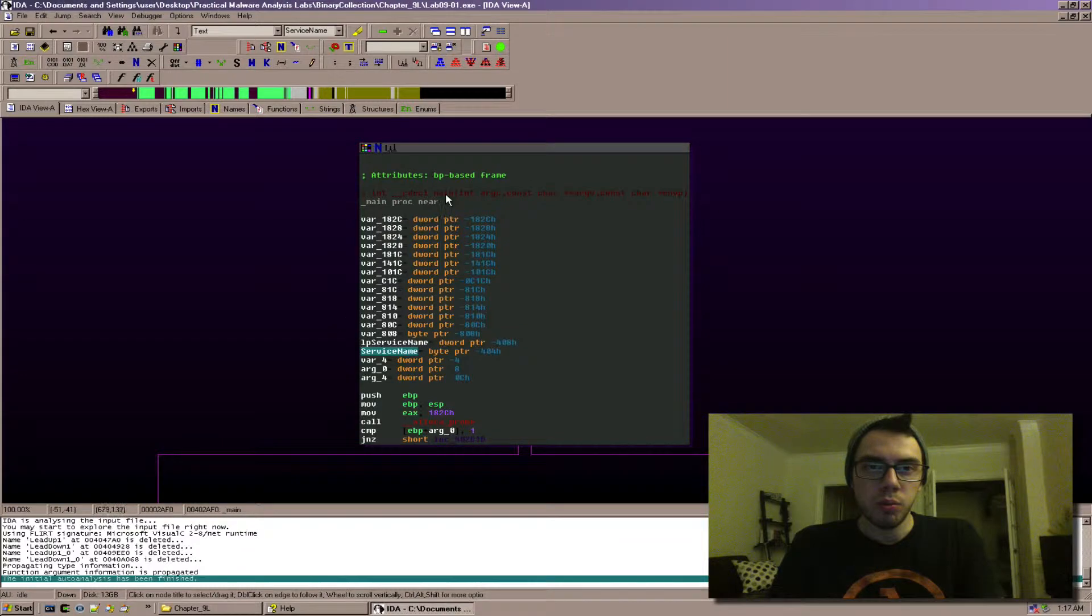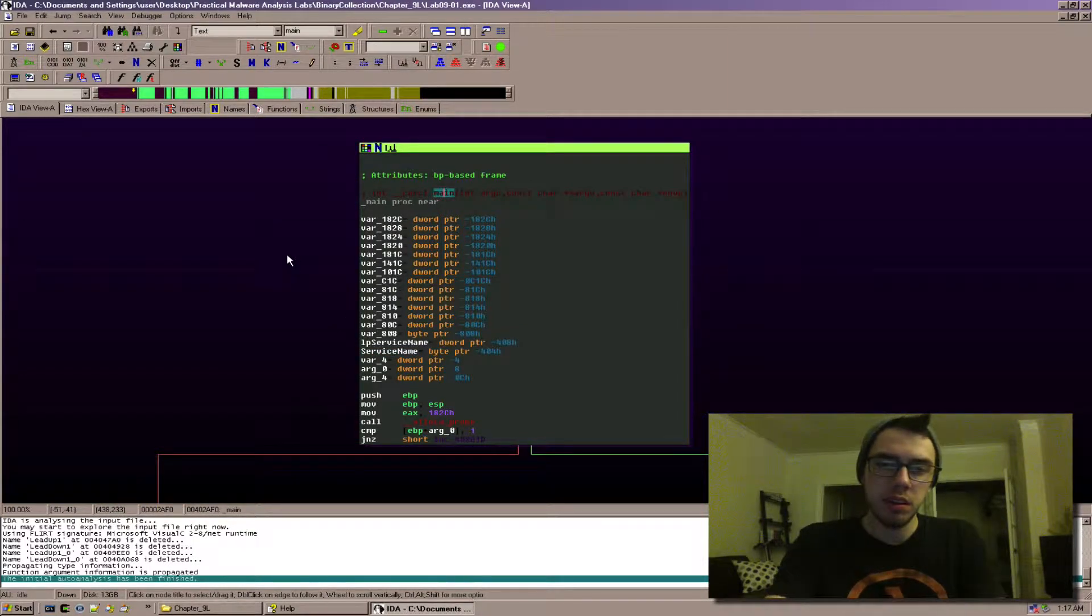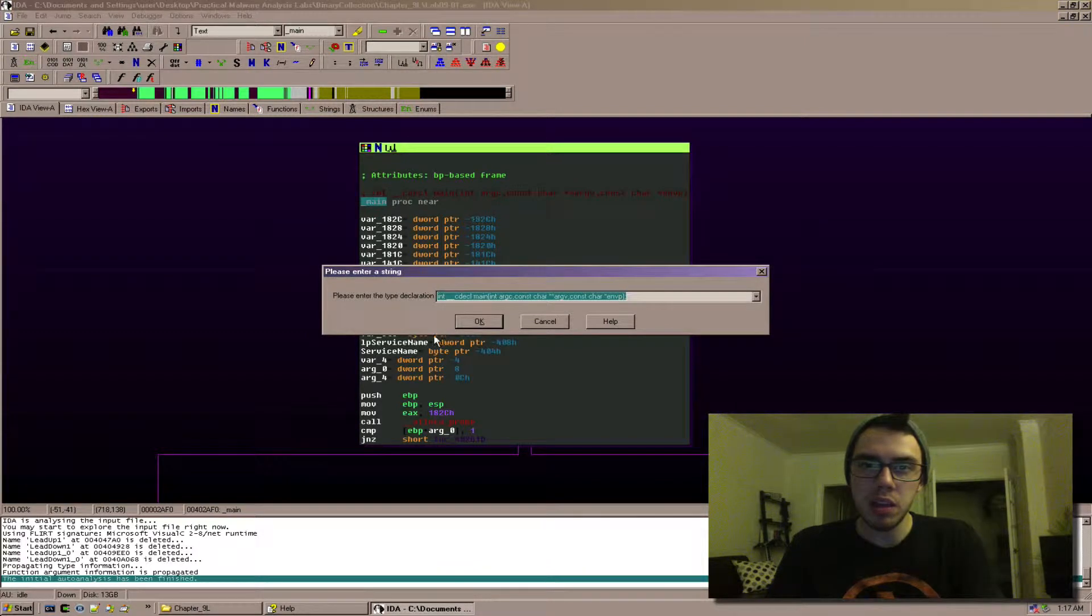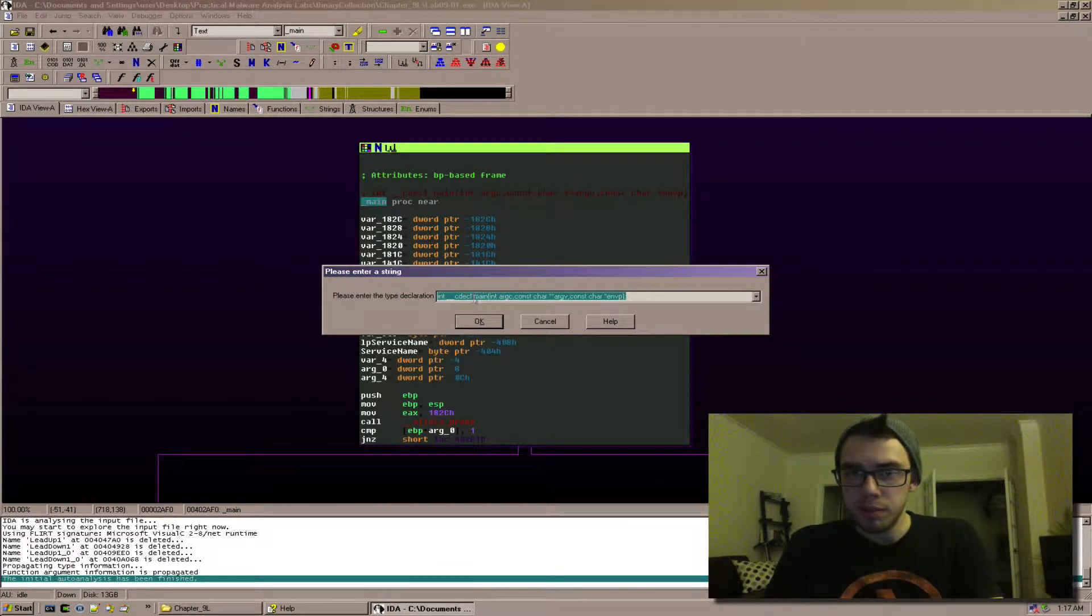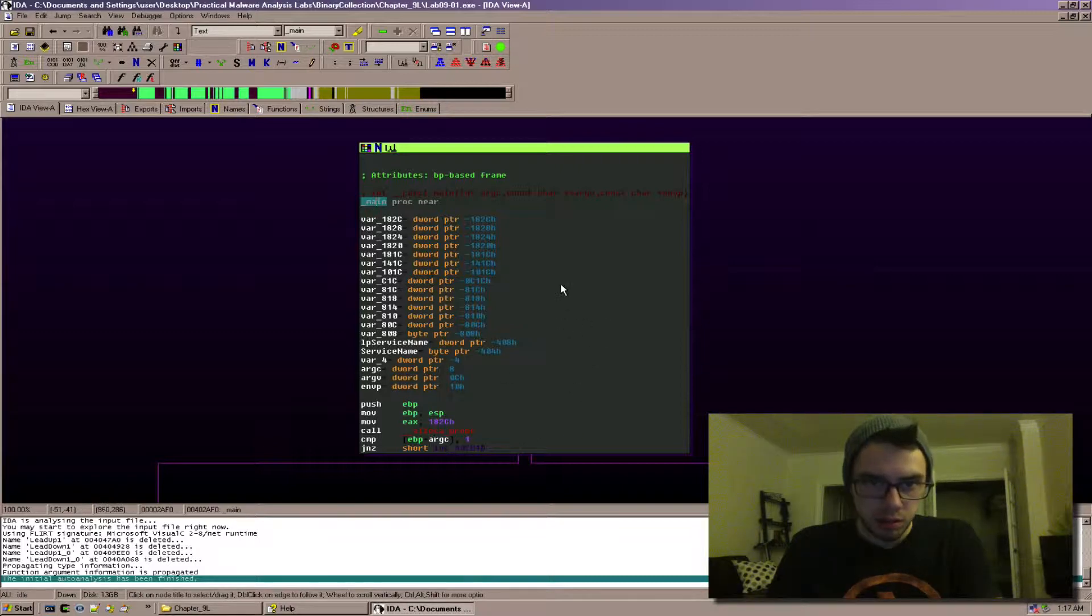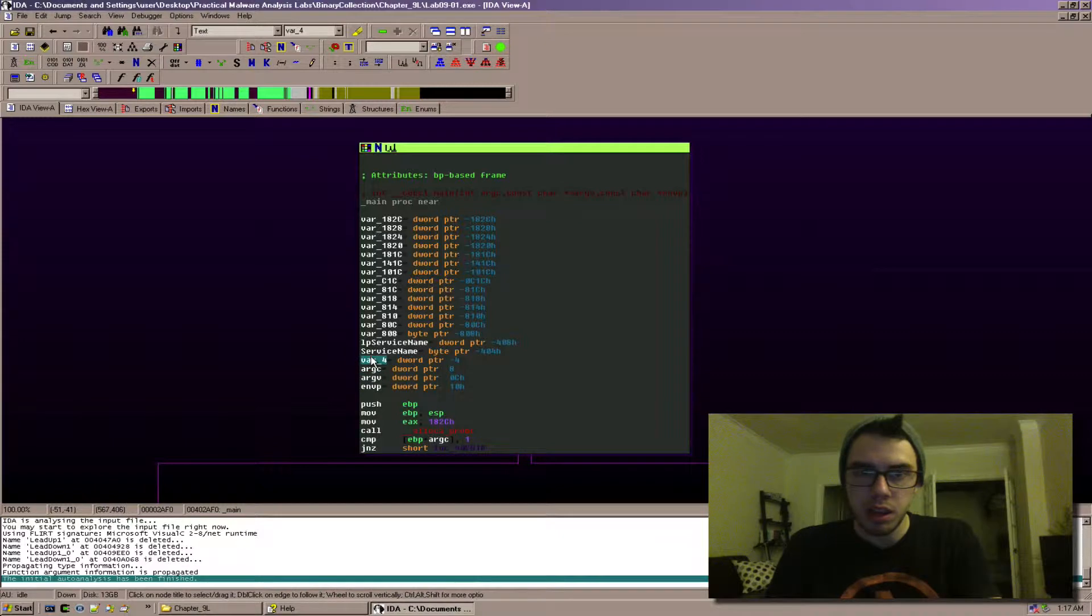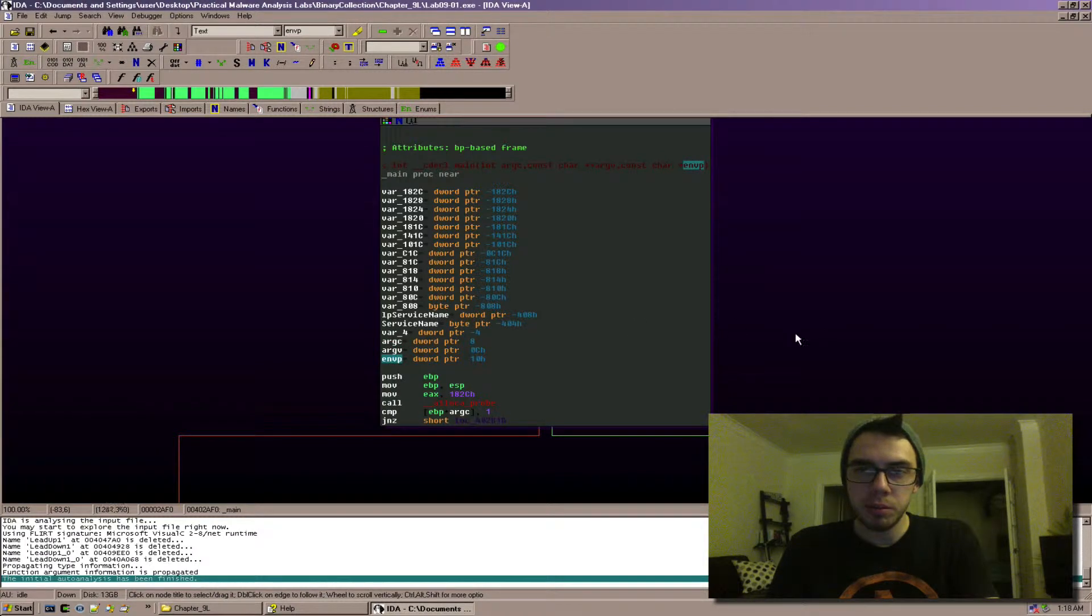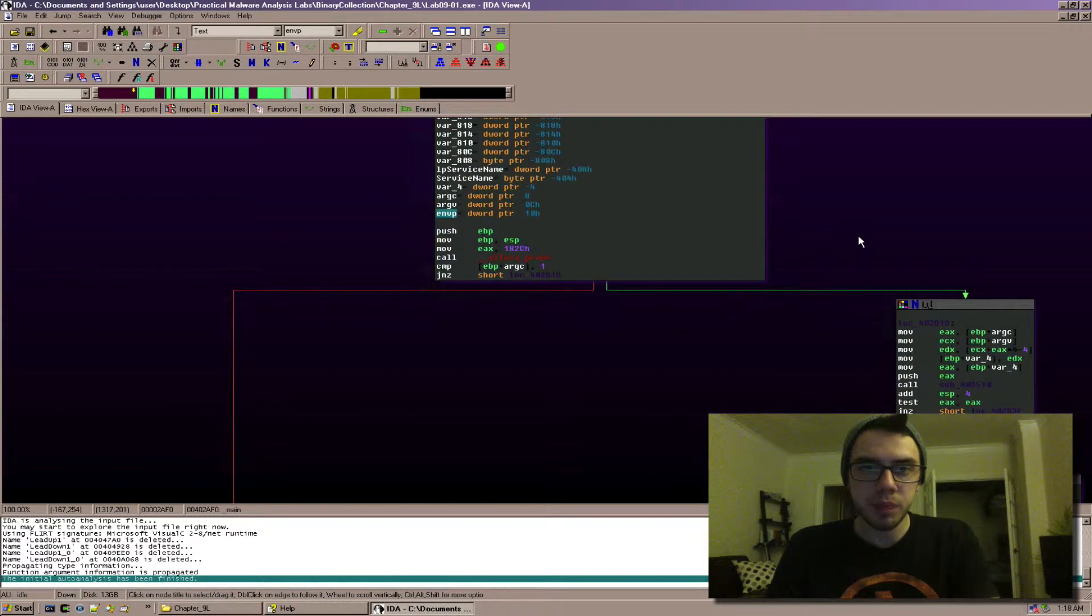So what we can do to easily name them is come up here to the main function and press y, and then since it's already filled in for us we can just press enter and you see that yes it renamed the three functions here and var4 is still a local variable and then we have argc argv and environmental variable information.